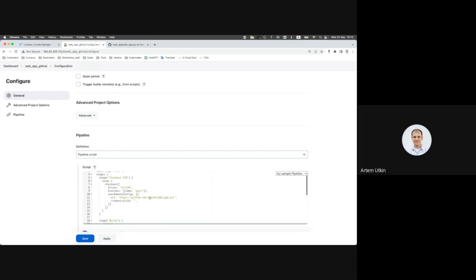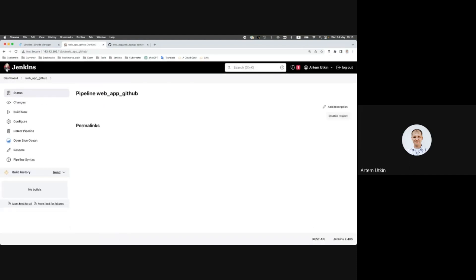So I suppose everything should be okay. And let's click save. Now let's run pipeline.